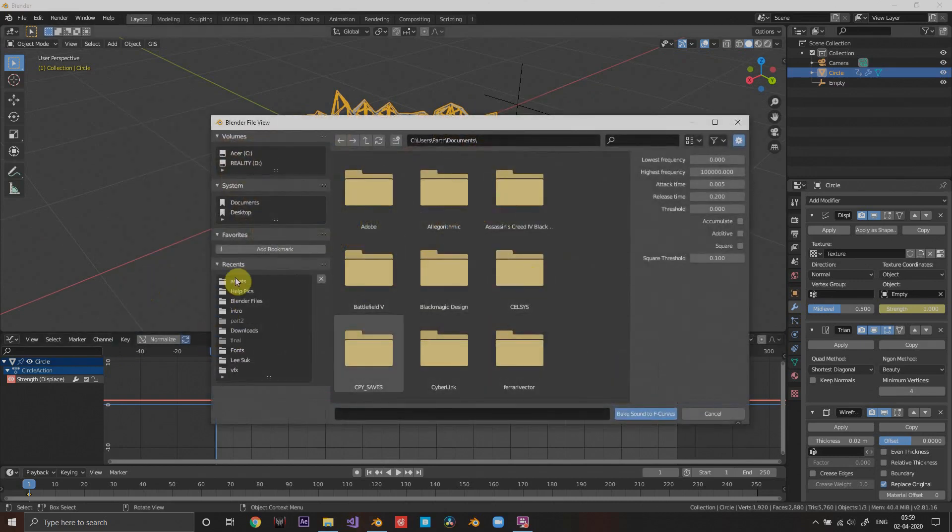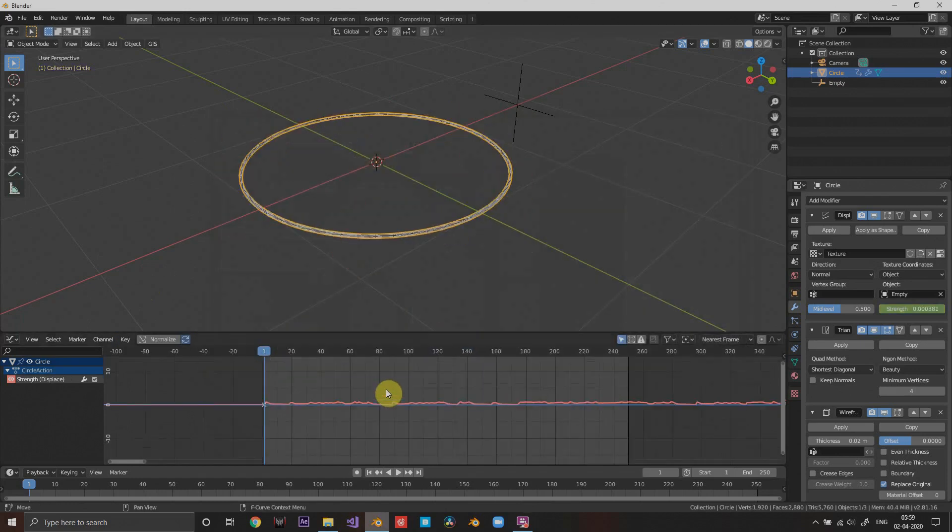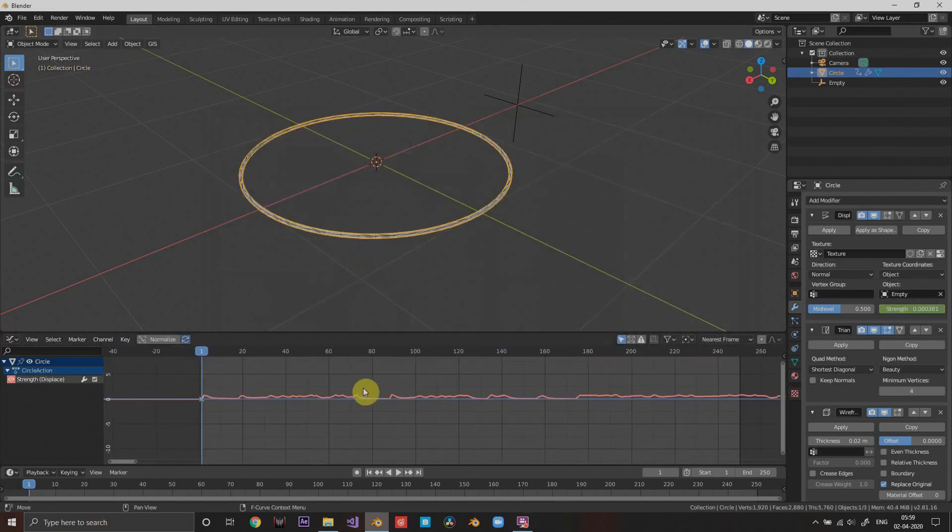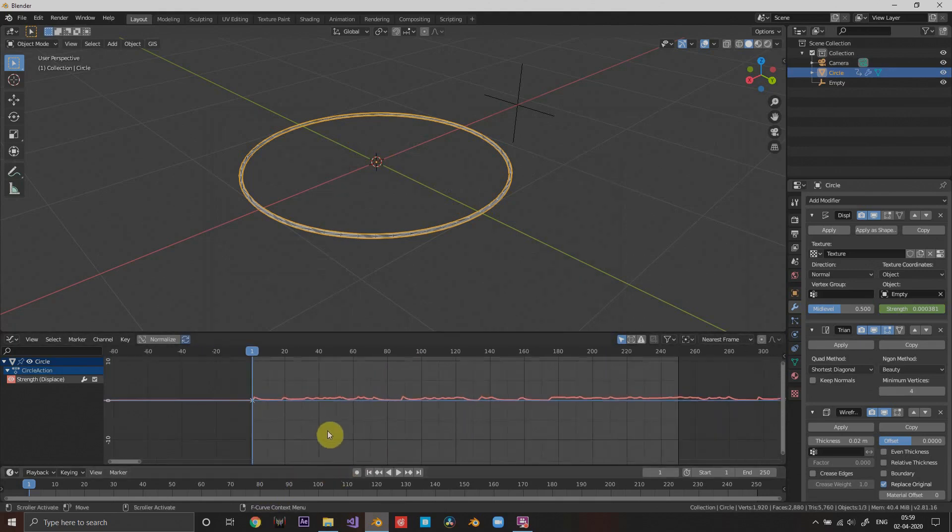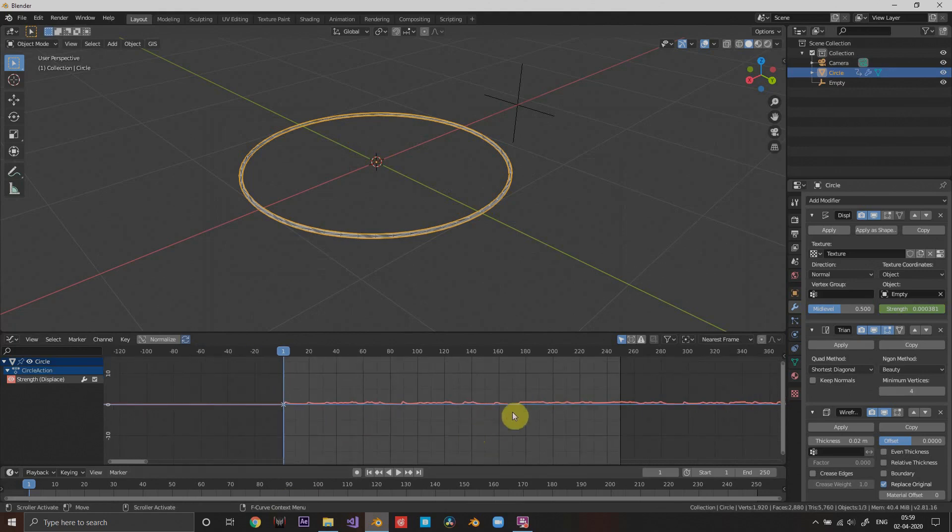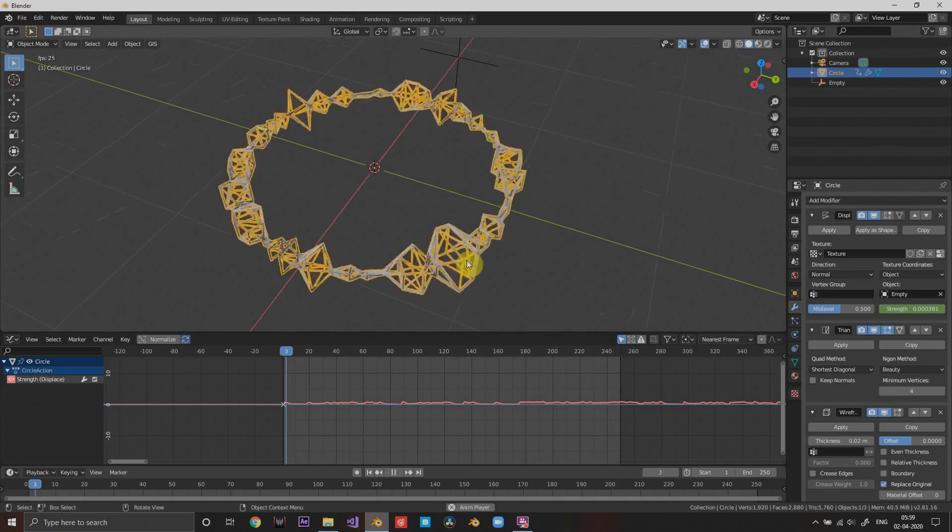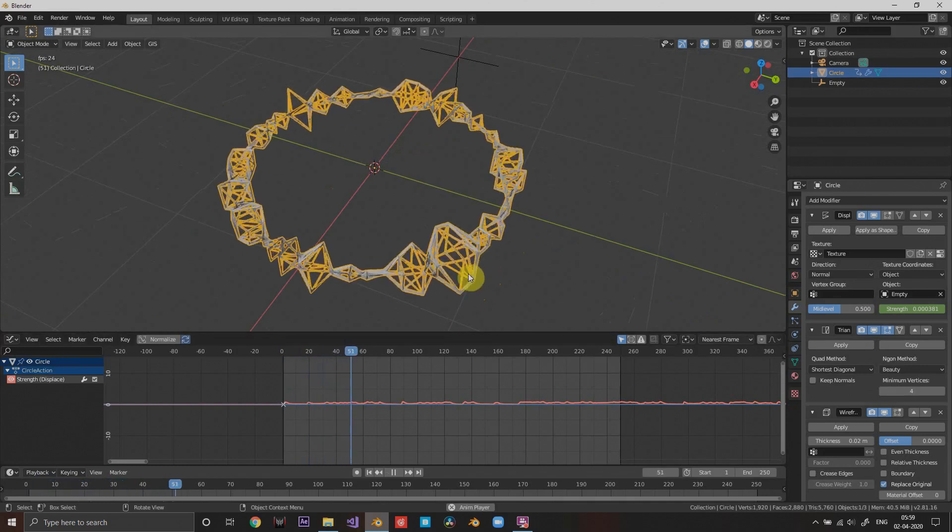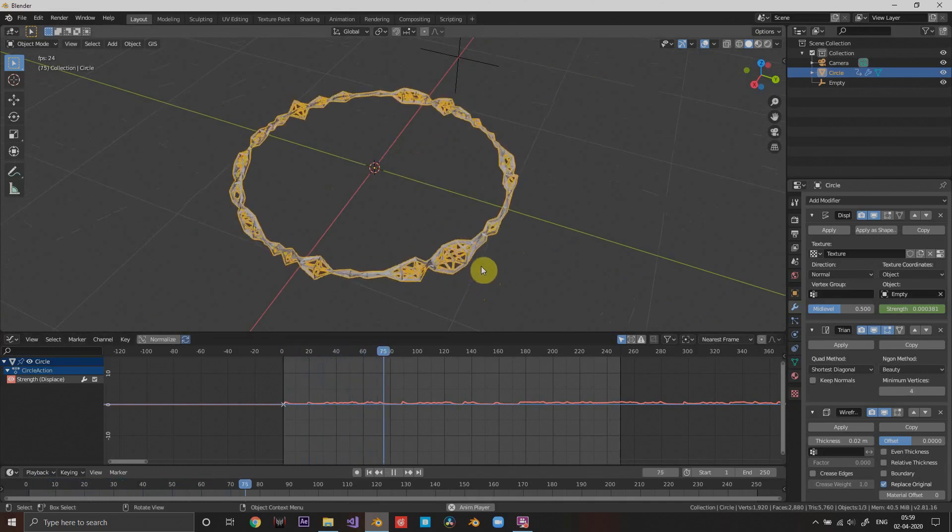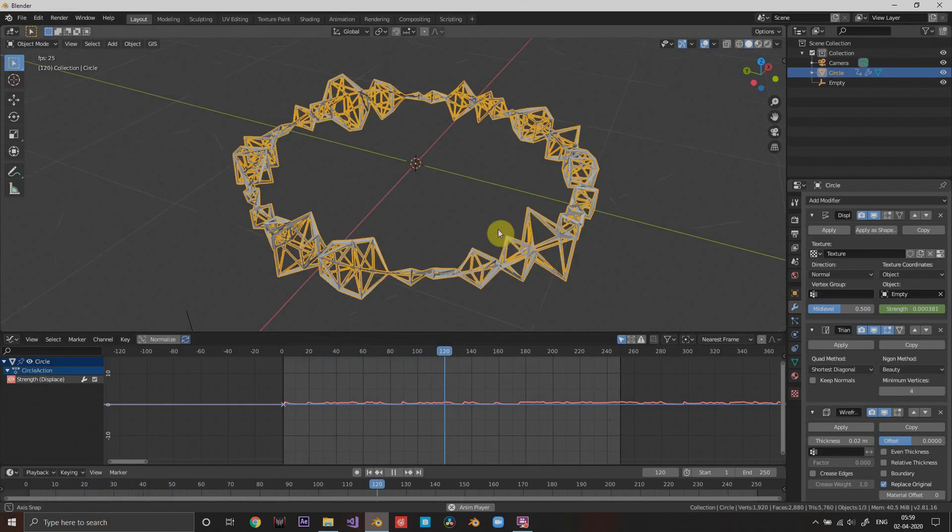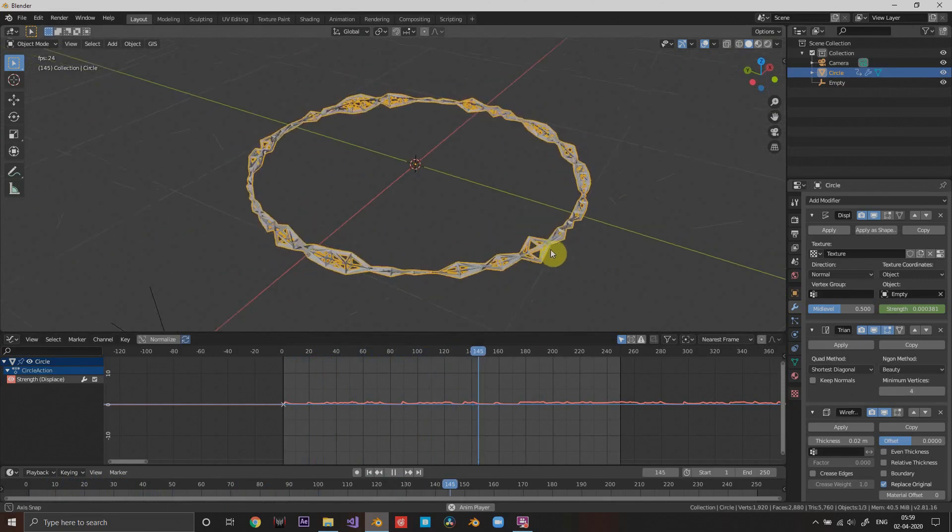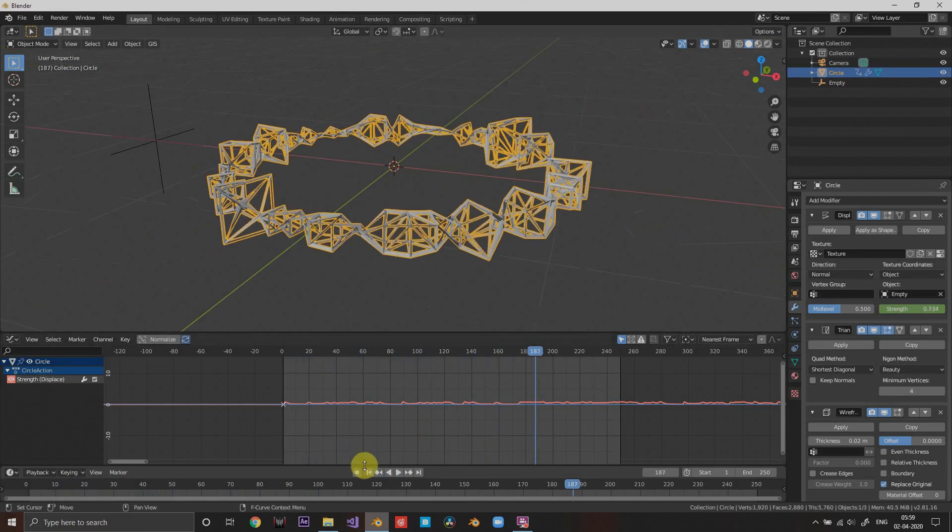Now just go to the key and press bake sound to curves. This is where the magic happens. You can choose any sound you want. I had one right here. I did not make the sound, I do not take credit for it. It was from YouTube sound library obviously. Now if you take a look at it, wow, look at that.